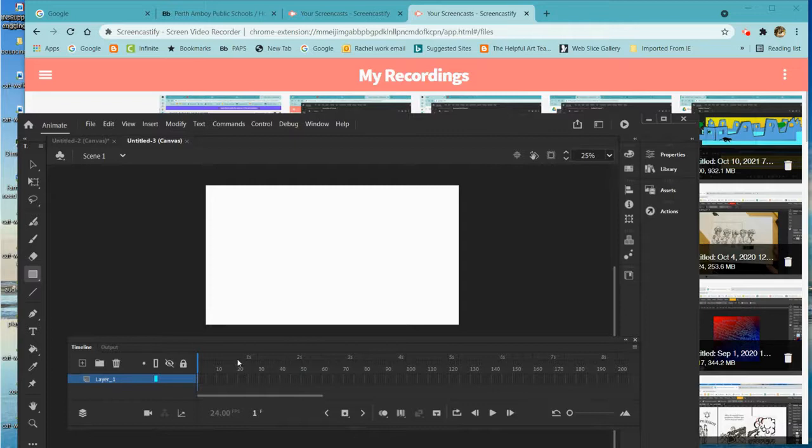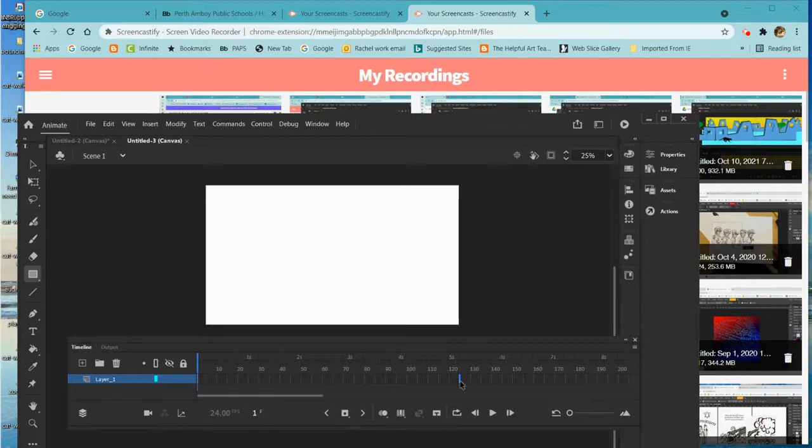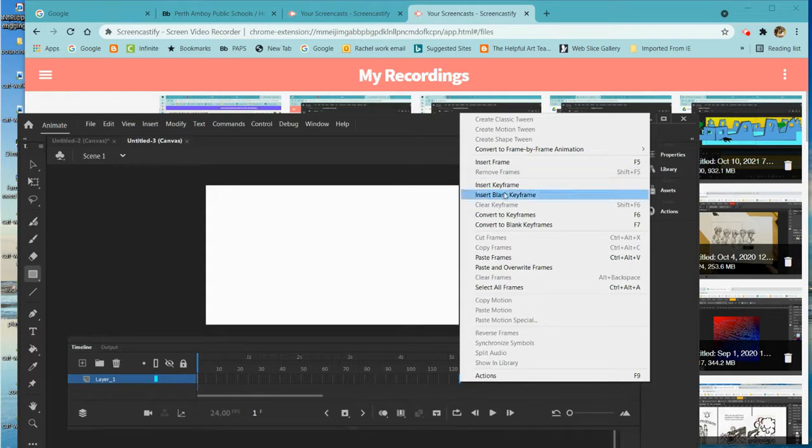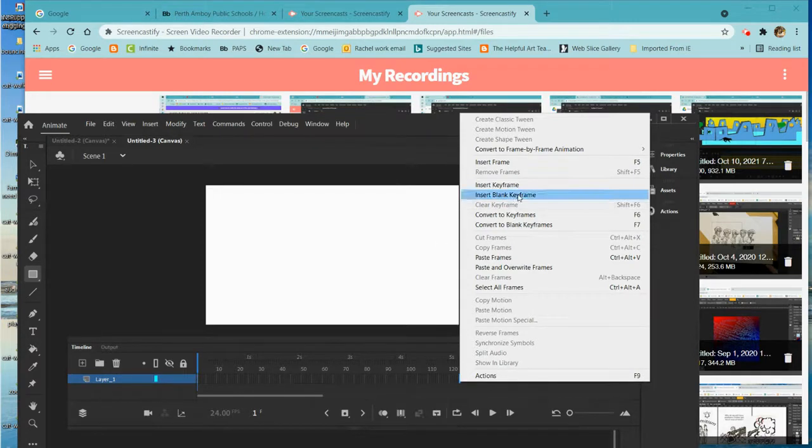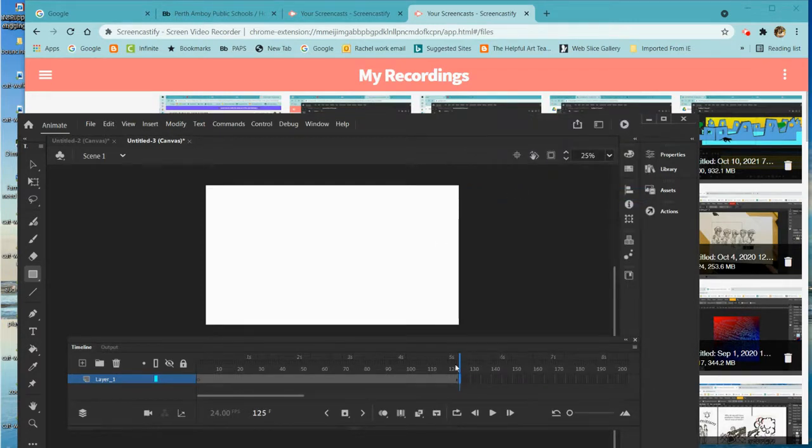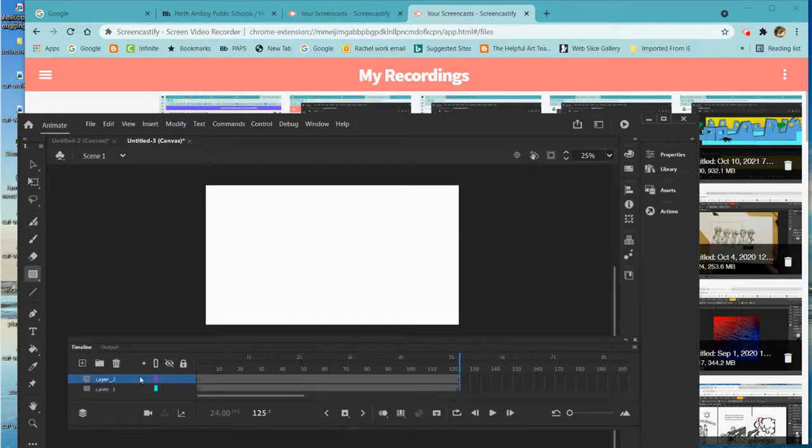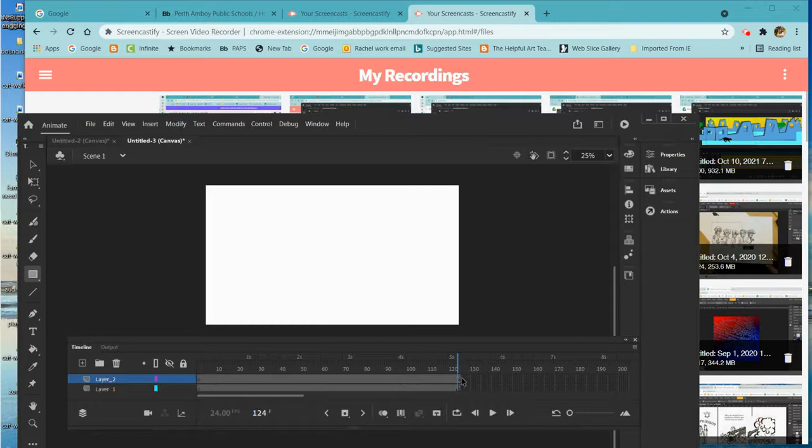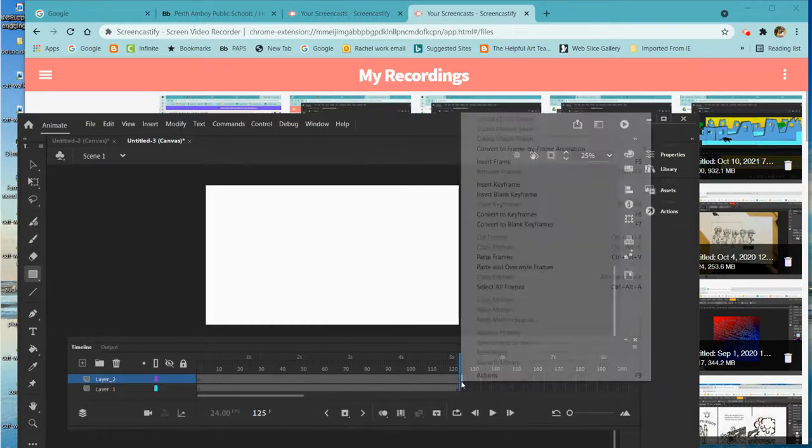And I'm going to start out by going to about five seconds here, and I'm going to insert a blank keyframe. And I'm going to create another layer, and I will just go back a tick, go here, and also create a blank keyframe here.